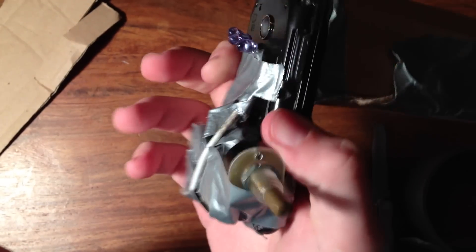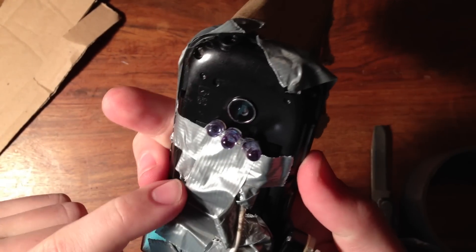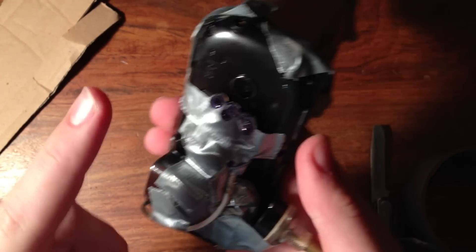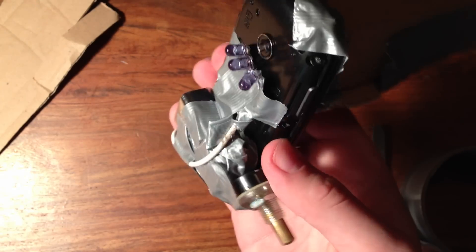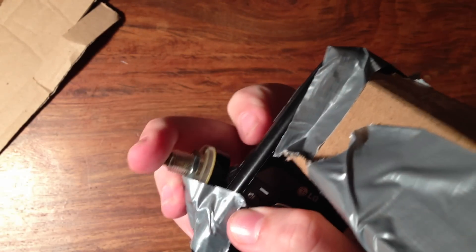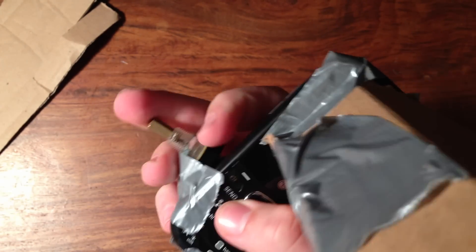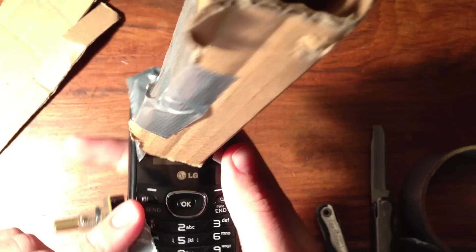So, last step is to just tape everything down. I've got my 9 volt running up to my infrared lights with the switch on the side. Click on, click off. Then you're ready to go try it out.